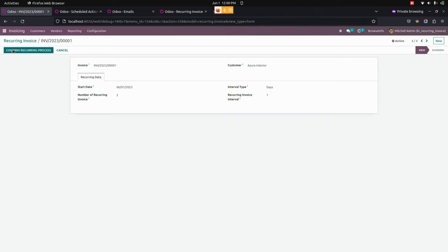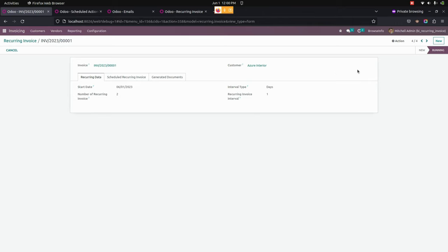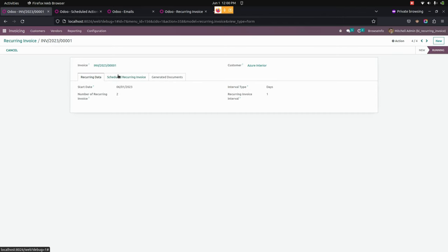To confirm it, we need to click on the Confirm Recurring Process button. You can see it is now in the Running state. The user can now see scheduled recurring invoices based on the configurations of the recurring process with the defined intervals.